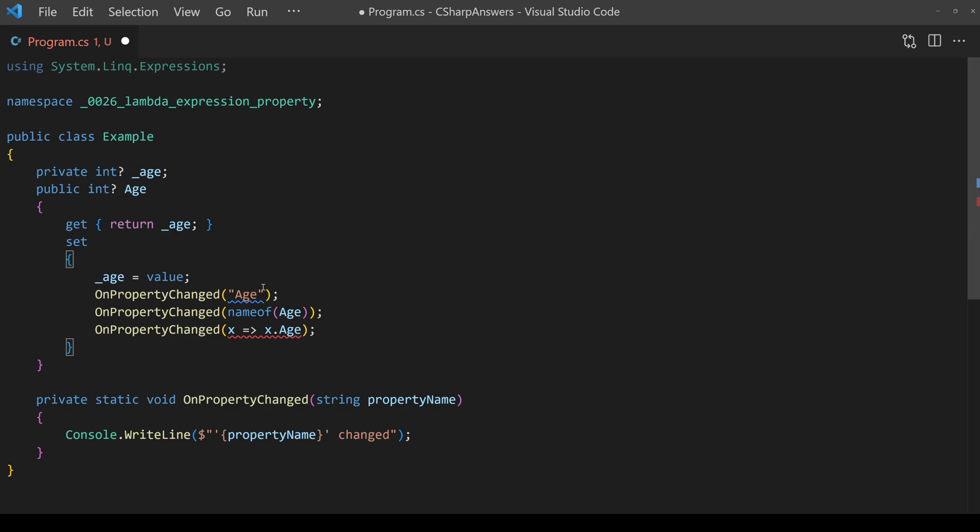The first is the oldest style simply passing the string with the name. That's a poor solution because if you rename the property this is going to be out of sync.